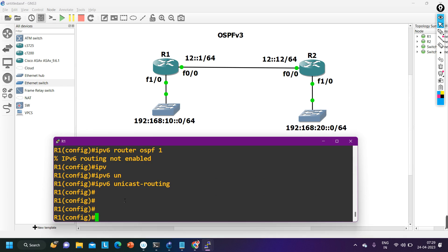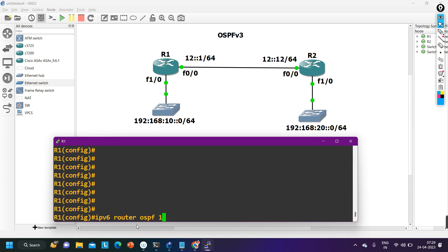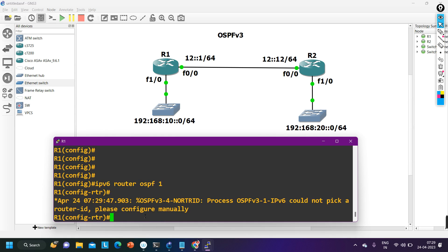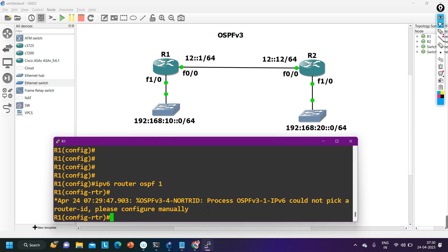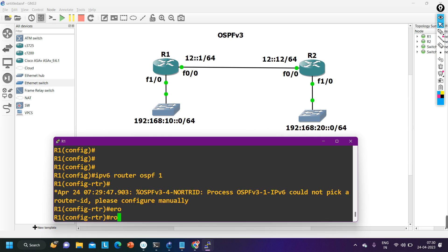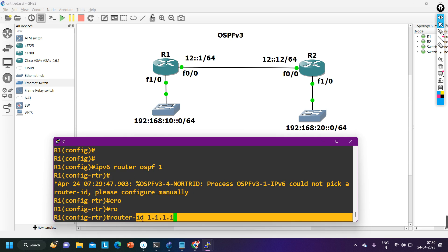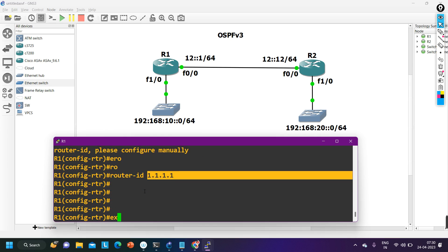Now I can configure OSPF: 'ipv6 router ospf 1'. The log message says 'OSPFv3 process 1 — IPv6 could not pick a router ID, please configure manually'. In IPv6, since we have not configured any IPv4 address, the router ID in OSPF version 3 must still be in IPv4 format, so you have to configure it manually: 'router-id 1.1.1.1'.